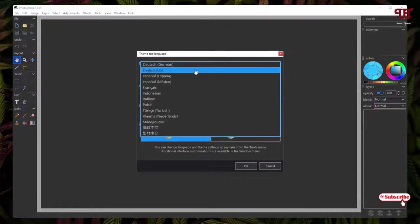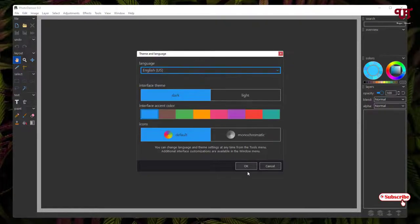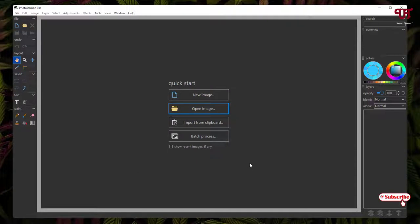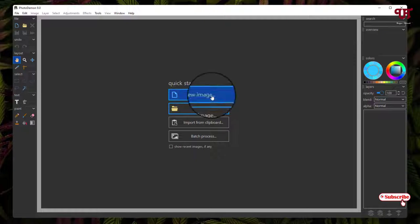I'll just click on OK. Now you can see the user interface of this application. It almost looks like the premium Adobe Photoshop. Here you can see New Image, Open Image, and Import from Clipboard options.